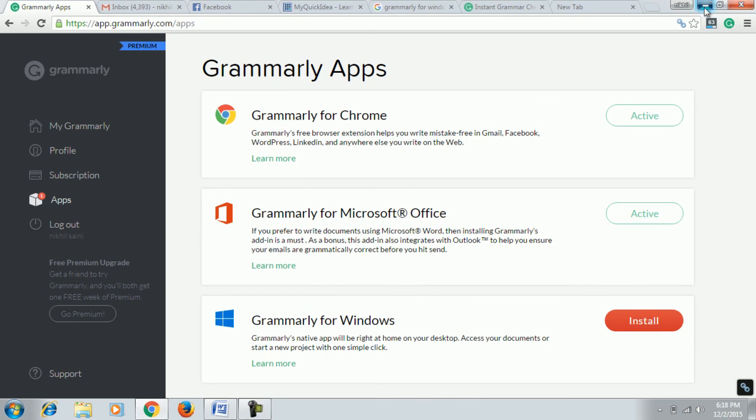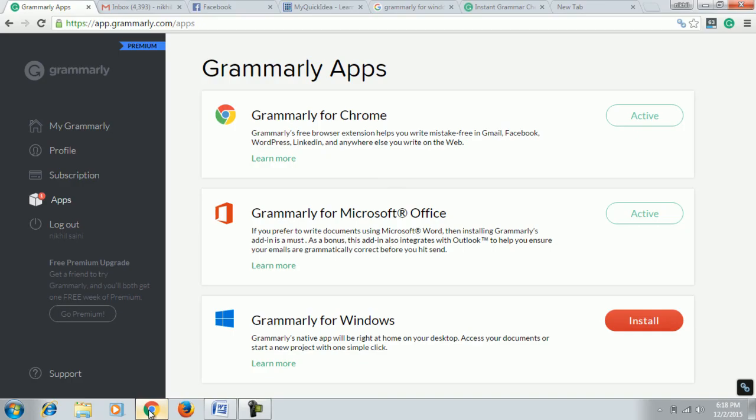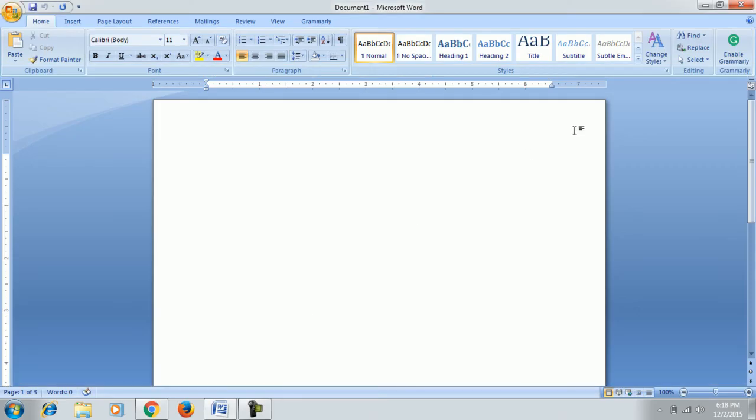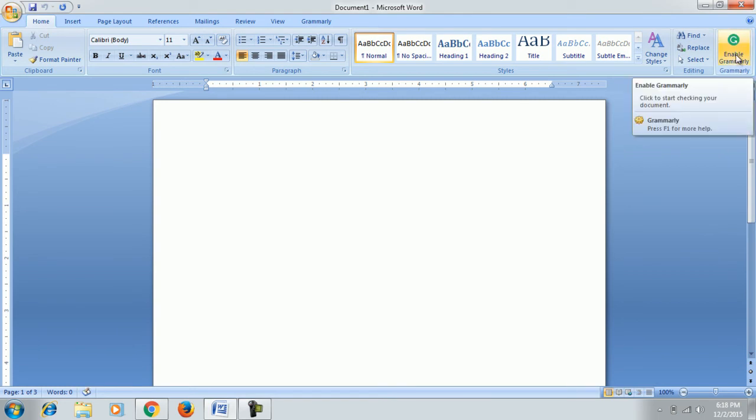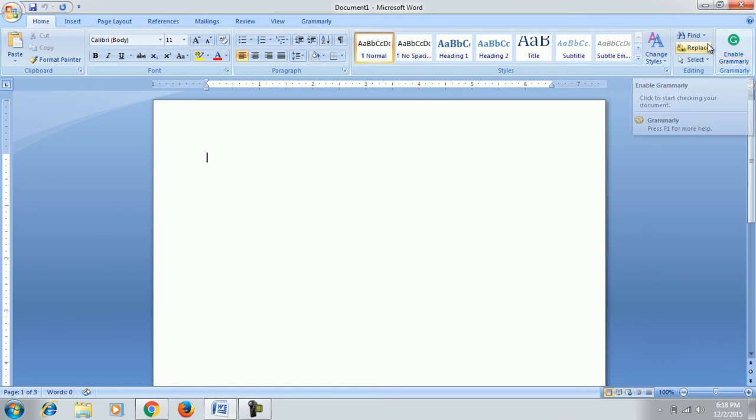And you will be prompted to a screen which will ask you for downloading. After downloading, you have to login into your account. Just login into your account and you will be able to see the Enable Grammarly icon here at the right top position.